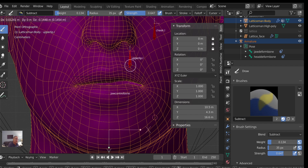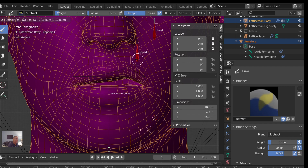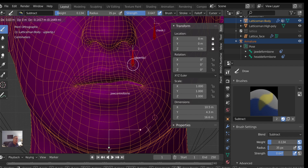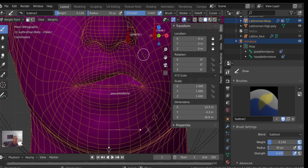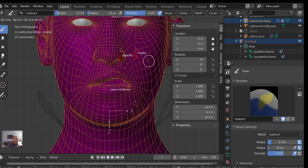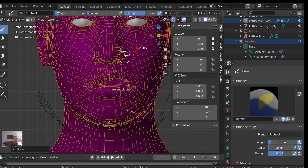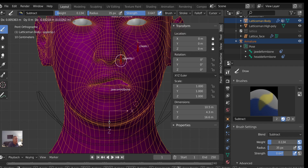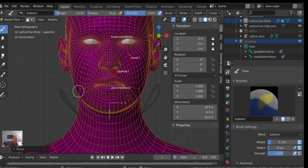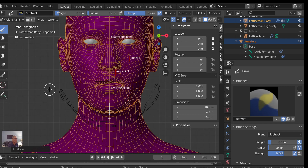That saves you from having to put all those limit constraints on bones. You can get pretty good definition. It's not perfect, but if you don't like the strength, you know how to go back into your lattice and change that. Let's kind of pose now — move the cheek up a little, maybe a little more... I don't have a camera in there but you can render it out and see what it looks like.